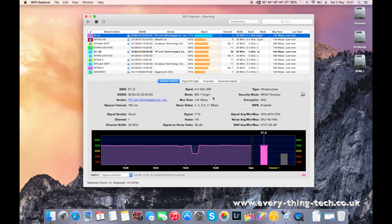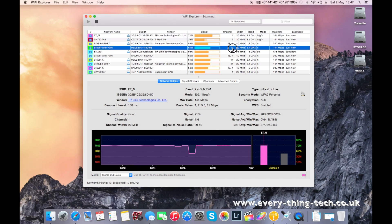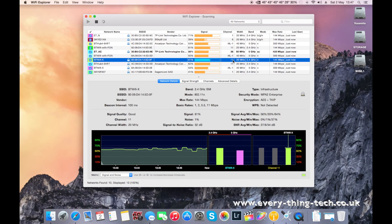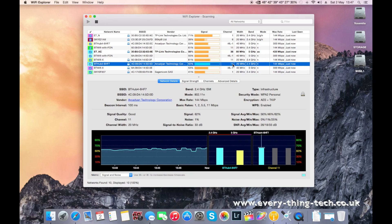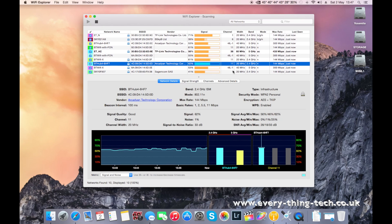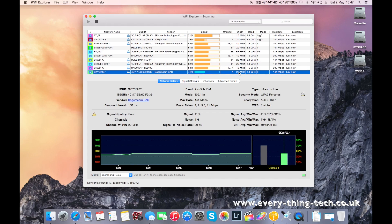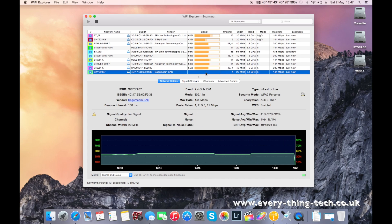It's not always clever on the channels that it chooses, because as you can see, channel 11 is being used by this access point, this access point, this access point. Channel 1 is being used just by this access point here. So that means that this one is quite far from me.